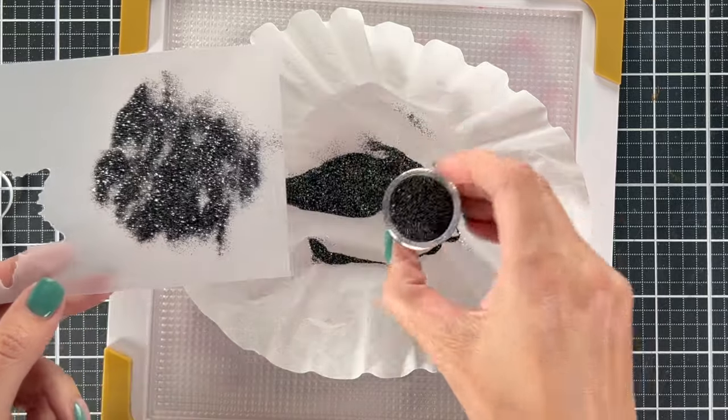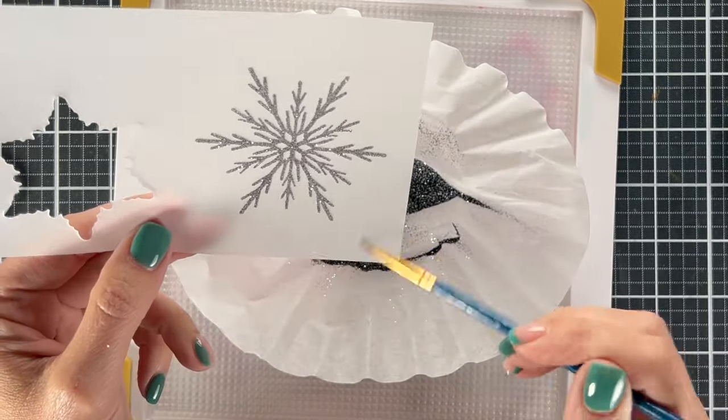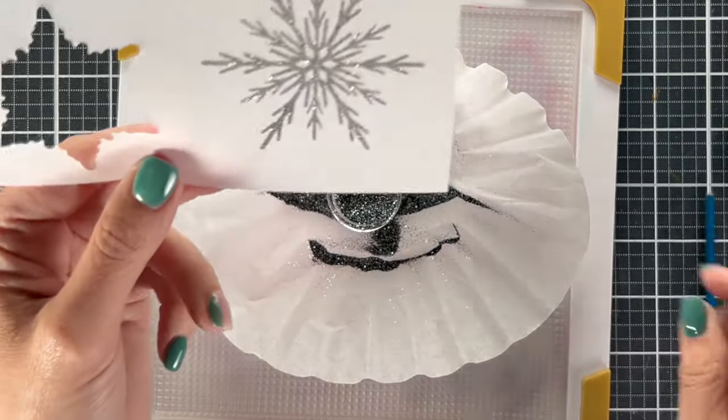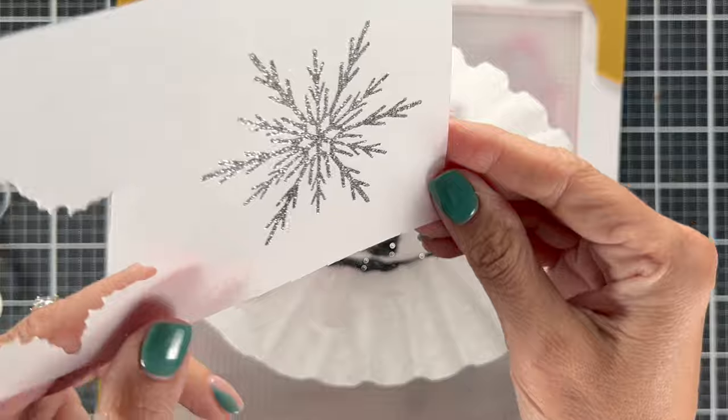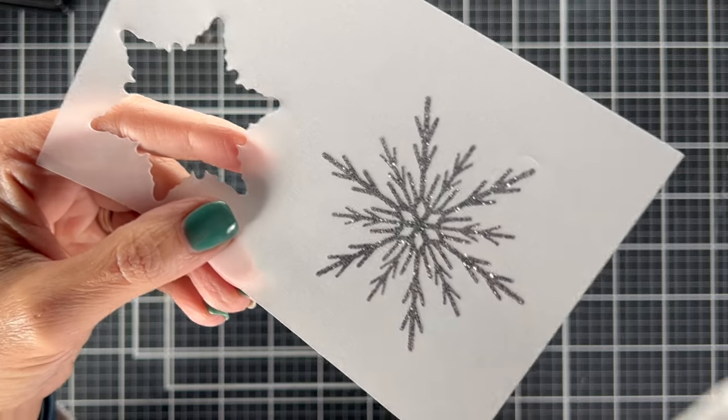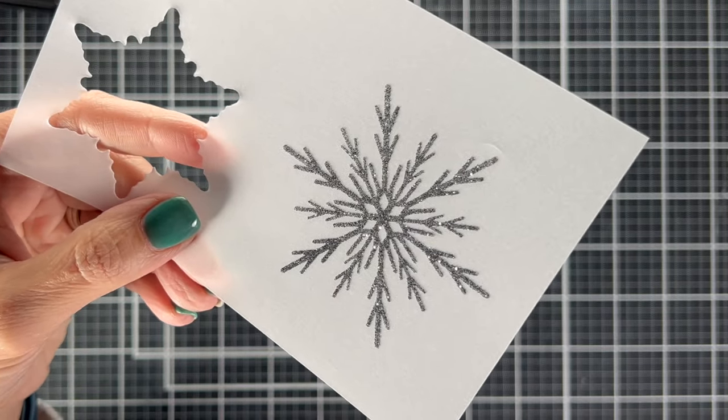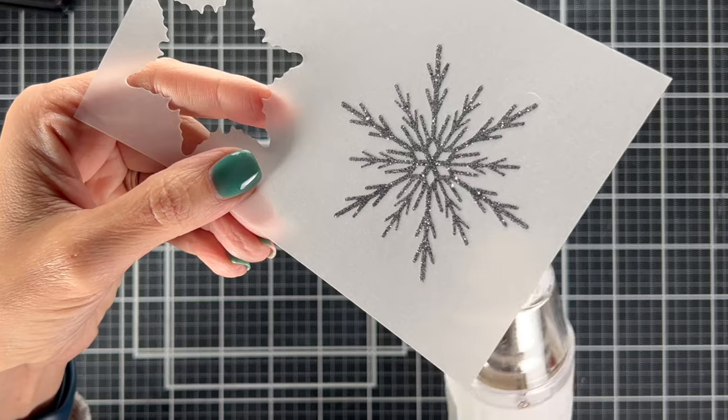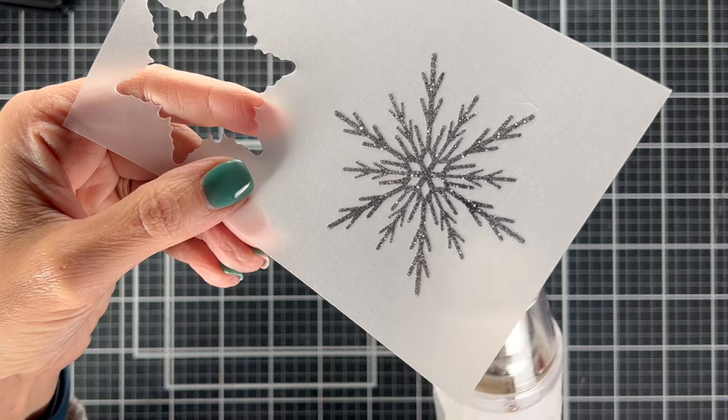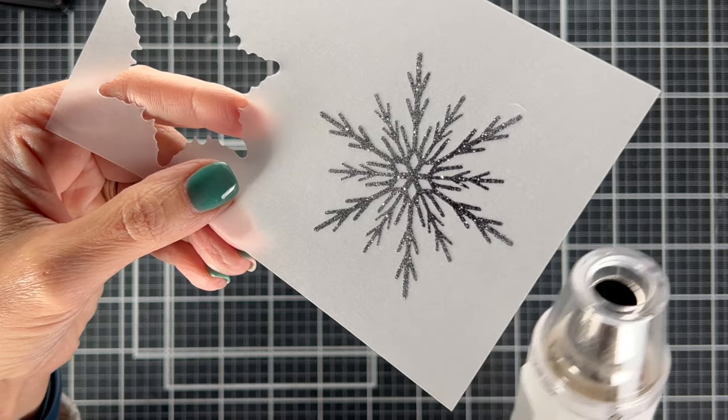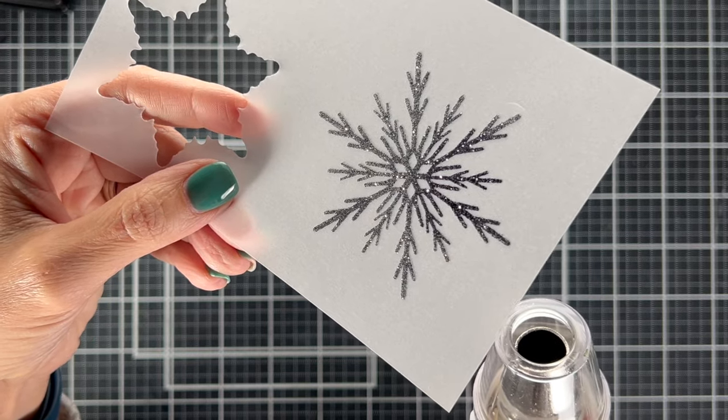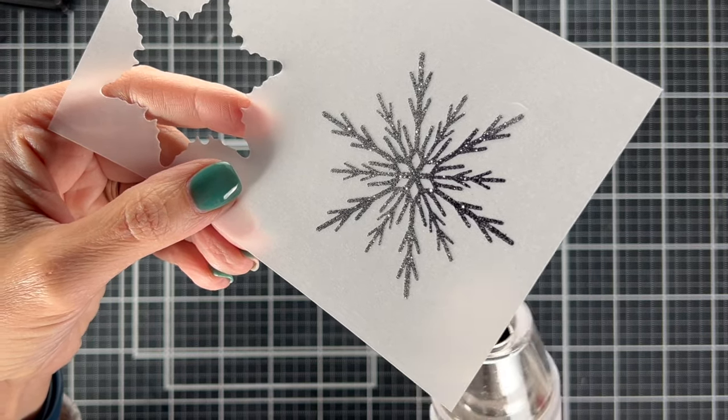Let me show you what it looks like before. I used my paintbrush just to get a little bit of extra off and then here's what it looks like heated up. It just gets a little bit darker. When you're heating vellum you do need to be careful. Keep this moving.